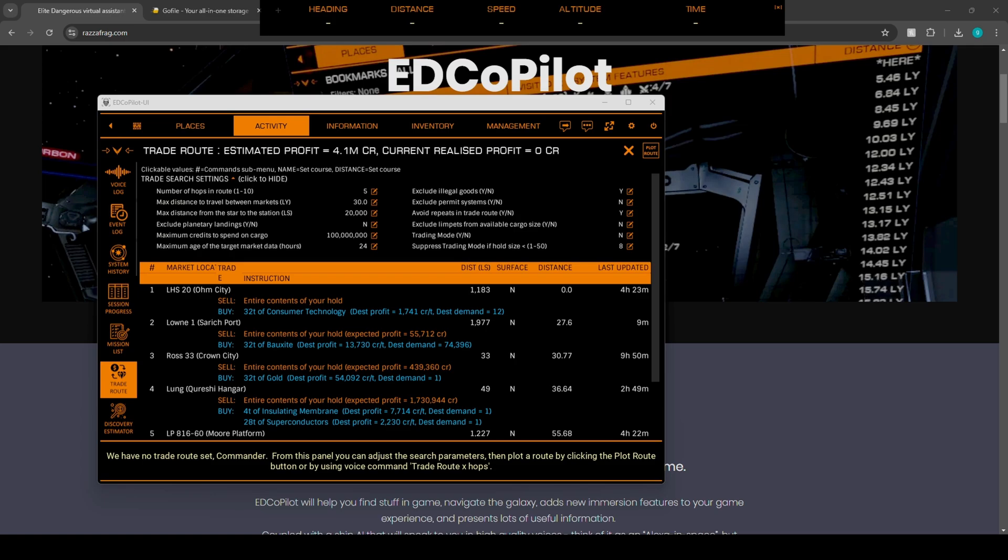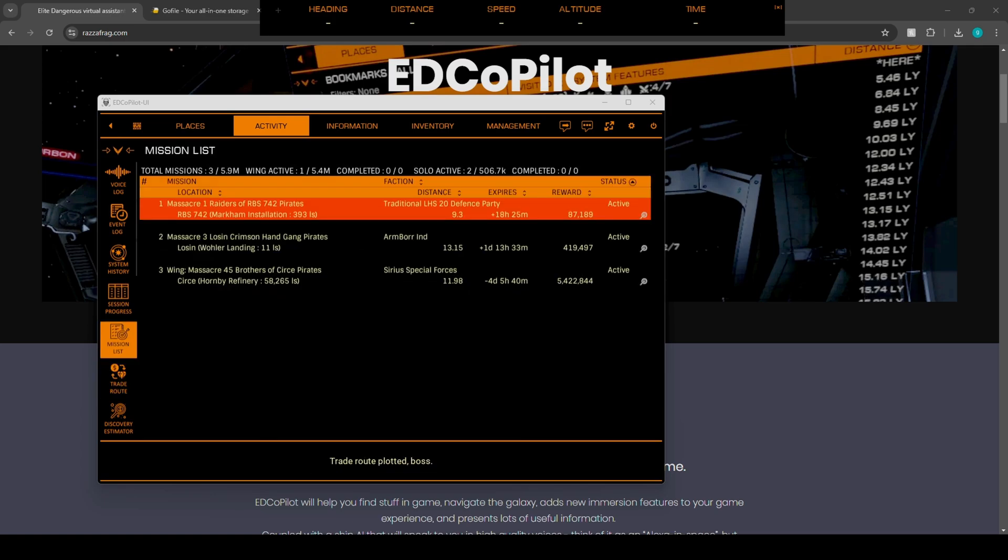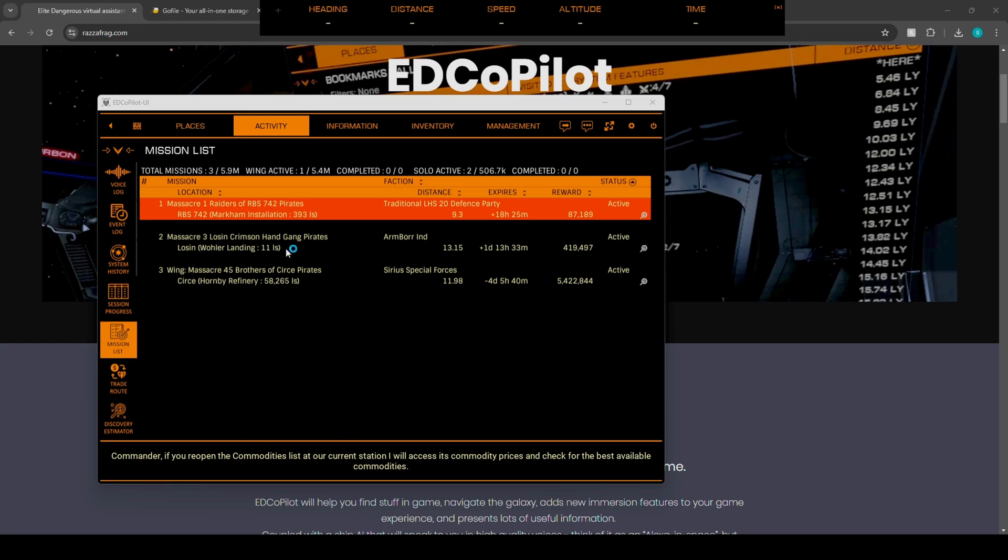Commander, if you reopen the commodities list at our current station, I will access its commodity prices and check for the best available commodities. Okay, so for the trade routes, it tells you everything inside the area. If you click on the mission list, so for example, last time we played, we gathered three different missions and it's going to show you when it expires, the rewards for them.